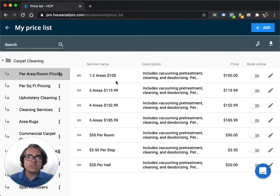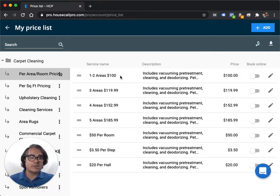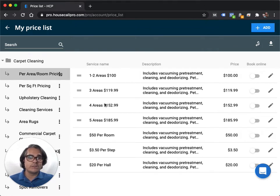If you do per room pricing or per space pricing, here's an example of how you could set that up. I have, for instance, one to two areas is $100, three areas is $119.99, four areas $152.99, and so on and so forth.